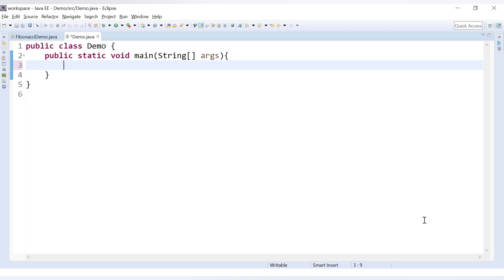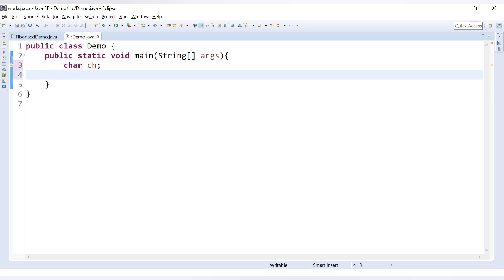First, all these characters can be stored in a data type char. So let's declare a char data type, char ch. This is our character data type. Now we will have a for loop.